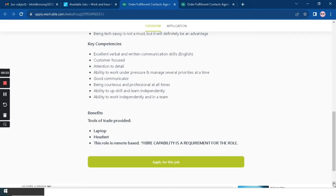Being courteous and professional at all times, ability to upskill and learn independently, and then lastly is ability to work independently and in a team.